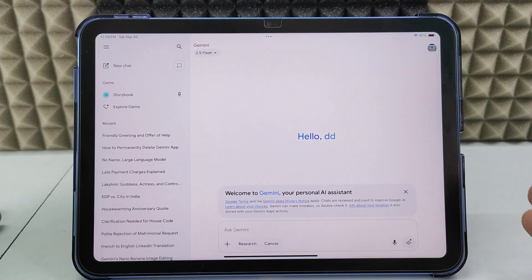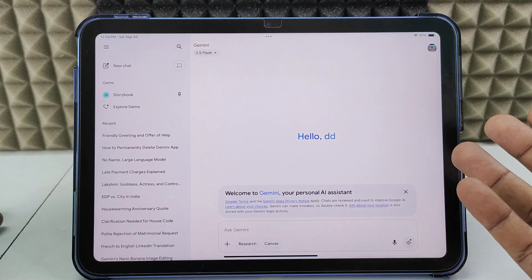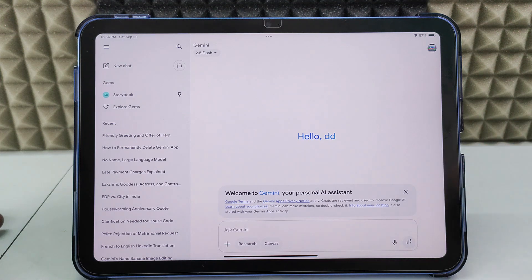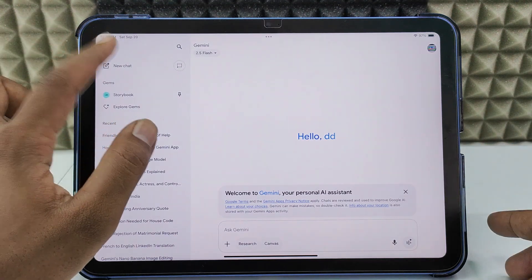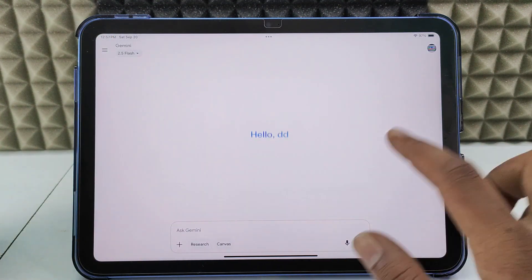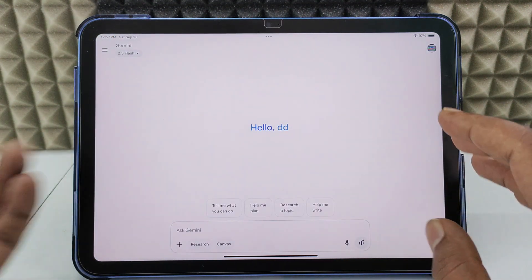That's it — your Gemini profile will be created for you. Just click through the prompts. It's the full-featured app.